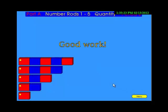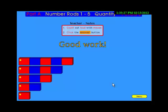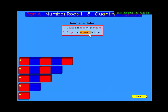Period three. Good work — now you're ready for the test. Count the rod out loud with your mouse. Next, click the orange button to check your answer.